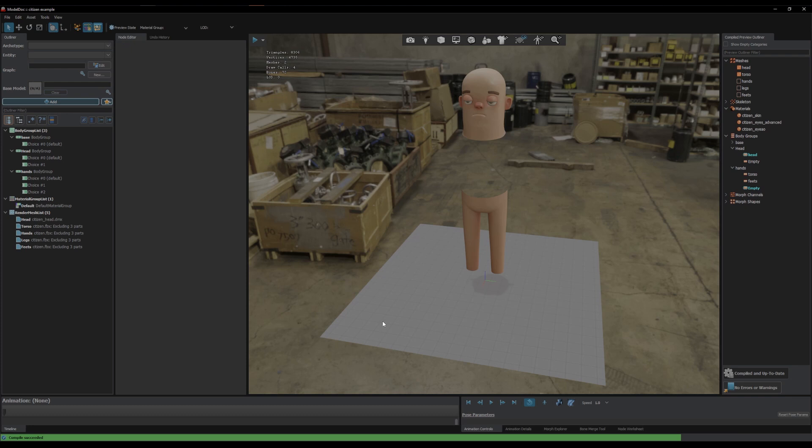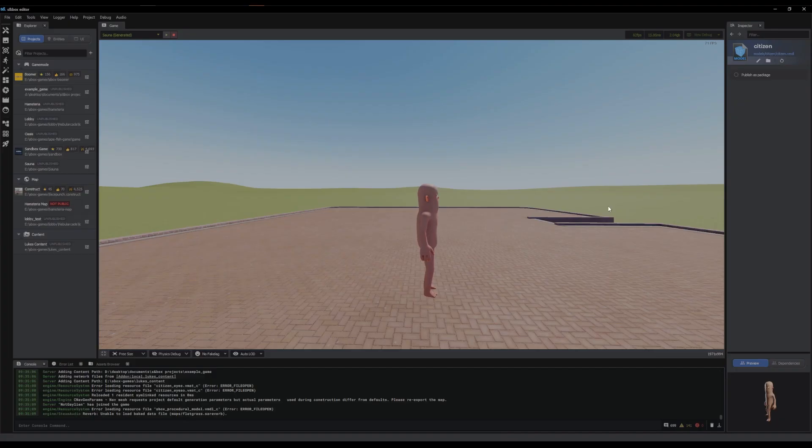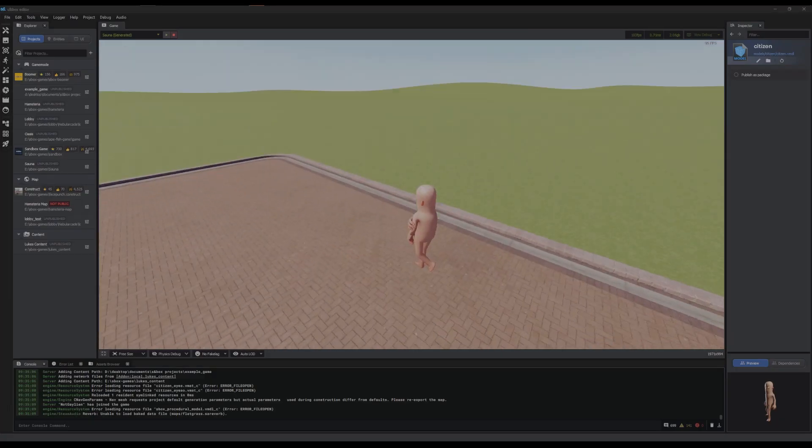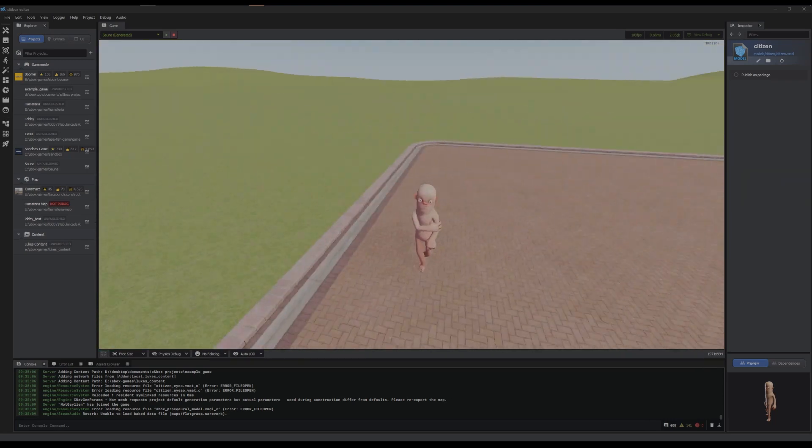But now I've shown you how to set them up and how you can quickly test them in model dock. I'm going to switch to using normal citizen and show you an example in game. Okay, so here's my quick example. All it is just allowing me to look around, and then when I click it just messes with the body group.